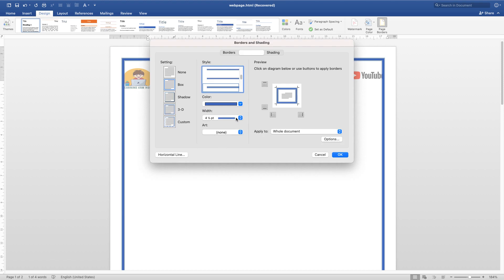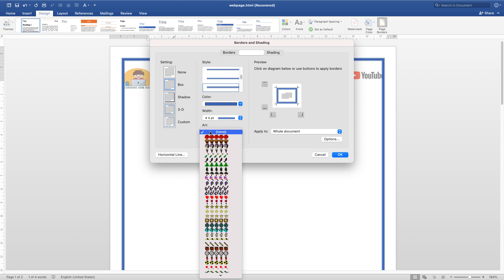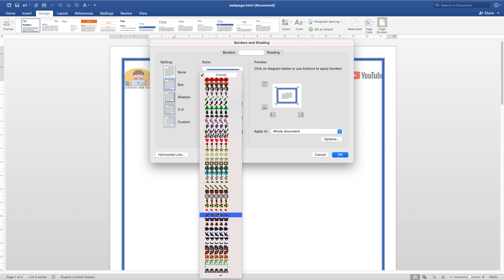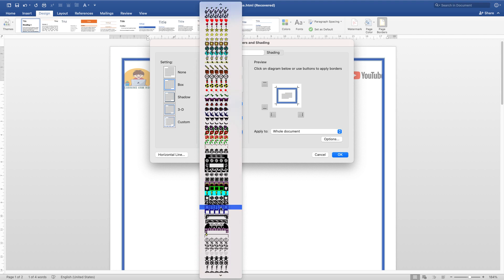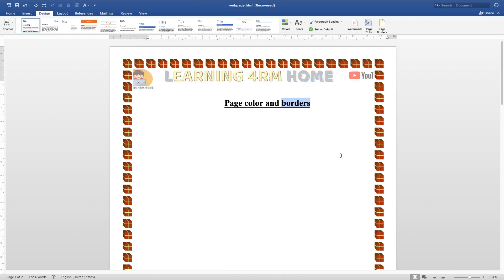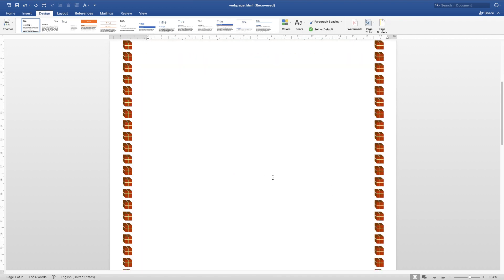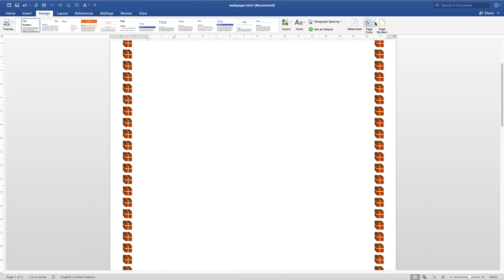With the page border it's not only color styles you can apply — there is also Art. You can choose any of these art borders depending on what you're working on. If you're designing an artifact you can decide to use any of these art designs for your page border.